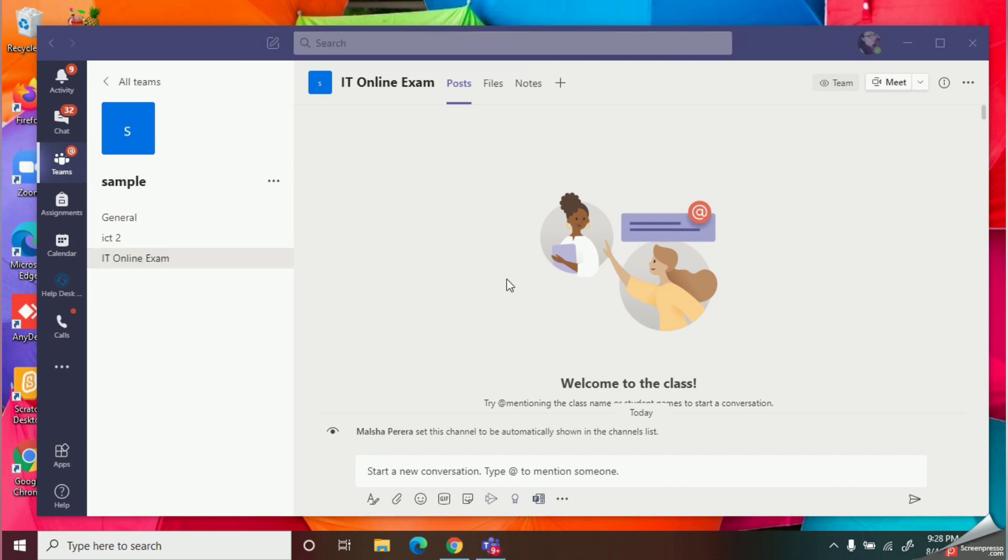Next, I will create a new tab to add my quiz like this.